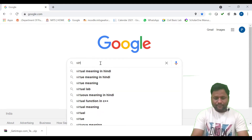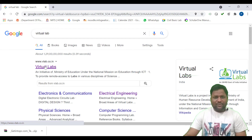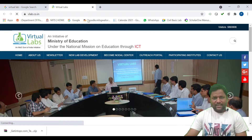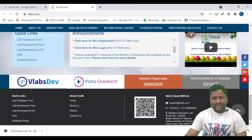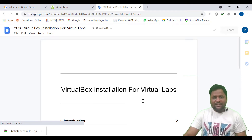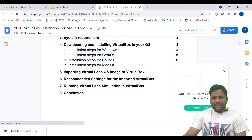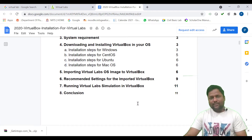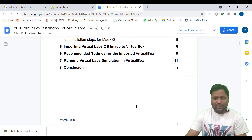For this we need to go to the virtual lab website. This is the virtual lab website — you need to go here and at the bottom there is one announcement tab; we need to click on this tab. On this tab there is documentation where we can find how to install the VirtualBox and how to install the Ubuntu operating system inside the VirtualBox.